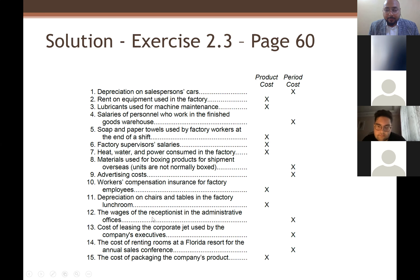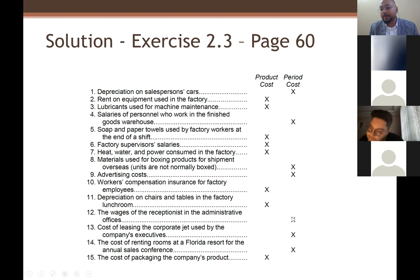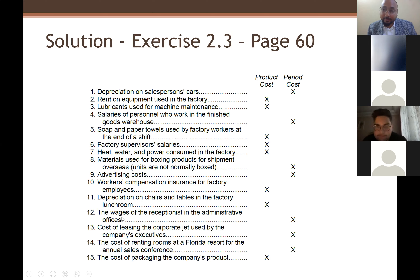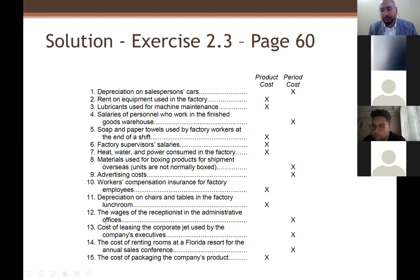Number twelve: wages of a receptionist in the administrative office — period cost. If it said 'in the factory office,' it would be product cost.